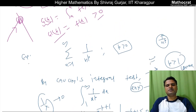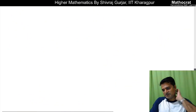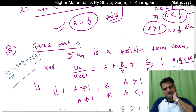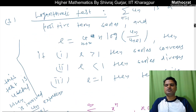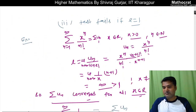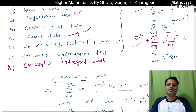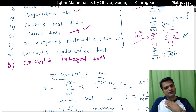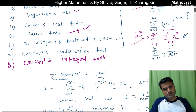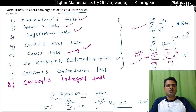So we have discussed the Integral Test. We have now discussed all the tests. I hope this is clear. There are many questions of this type — practice more questions.